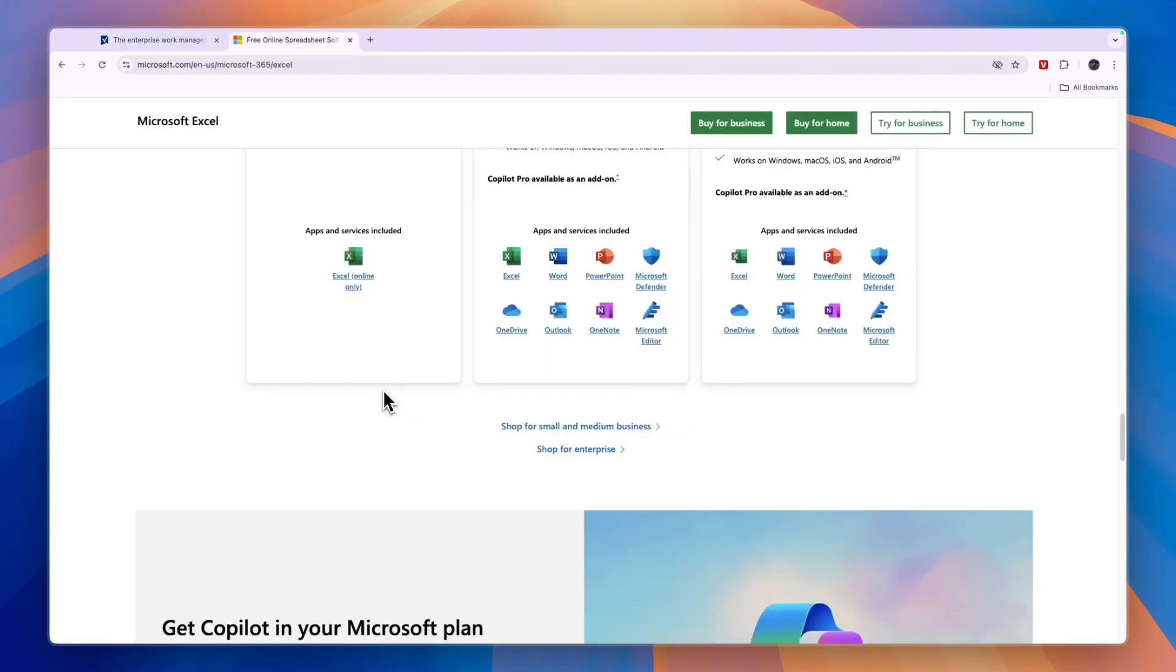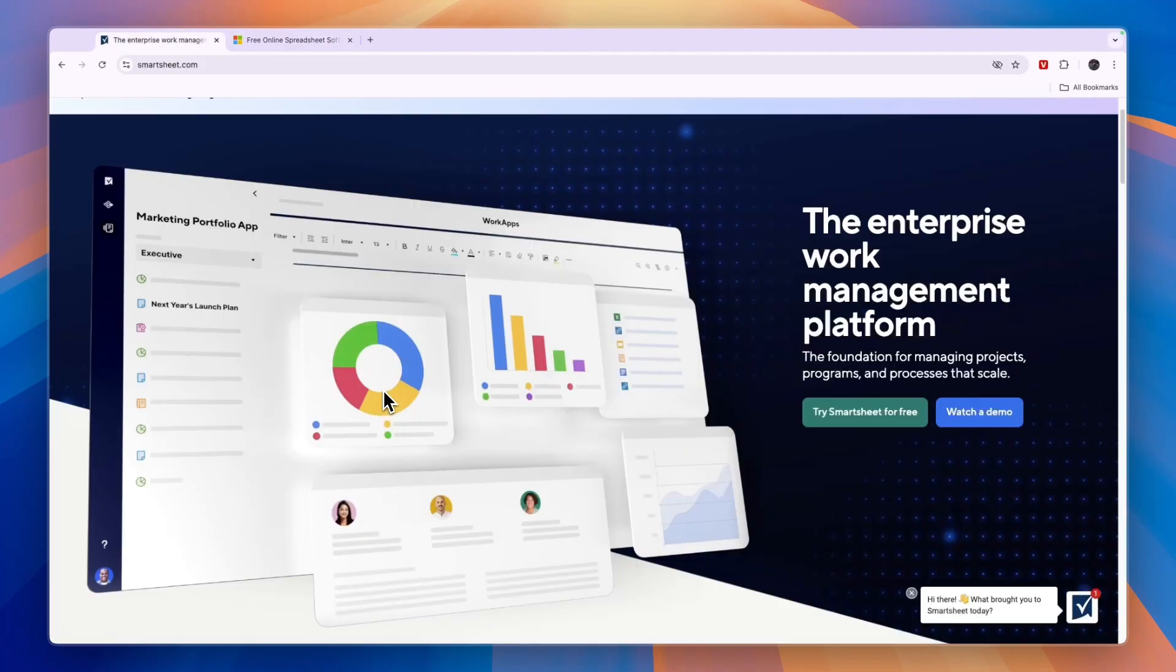So choose Smartsheet if you need a project management tool that is designed with modern collaborative teams in mind.